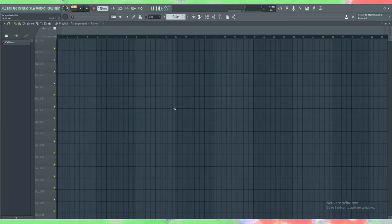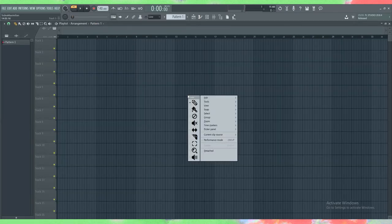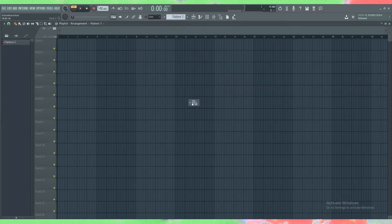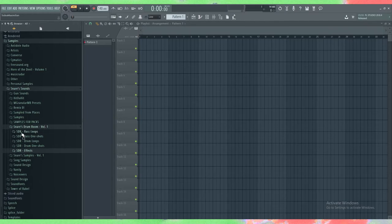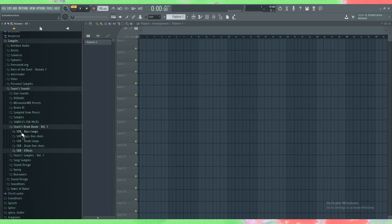The track that you're hearing right now in the background is made only using these samples and some other Serum and Sylenth stuff. If you liked that you can check it out in the description as well - that's where the downloading link is.